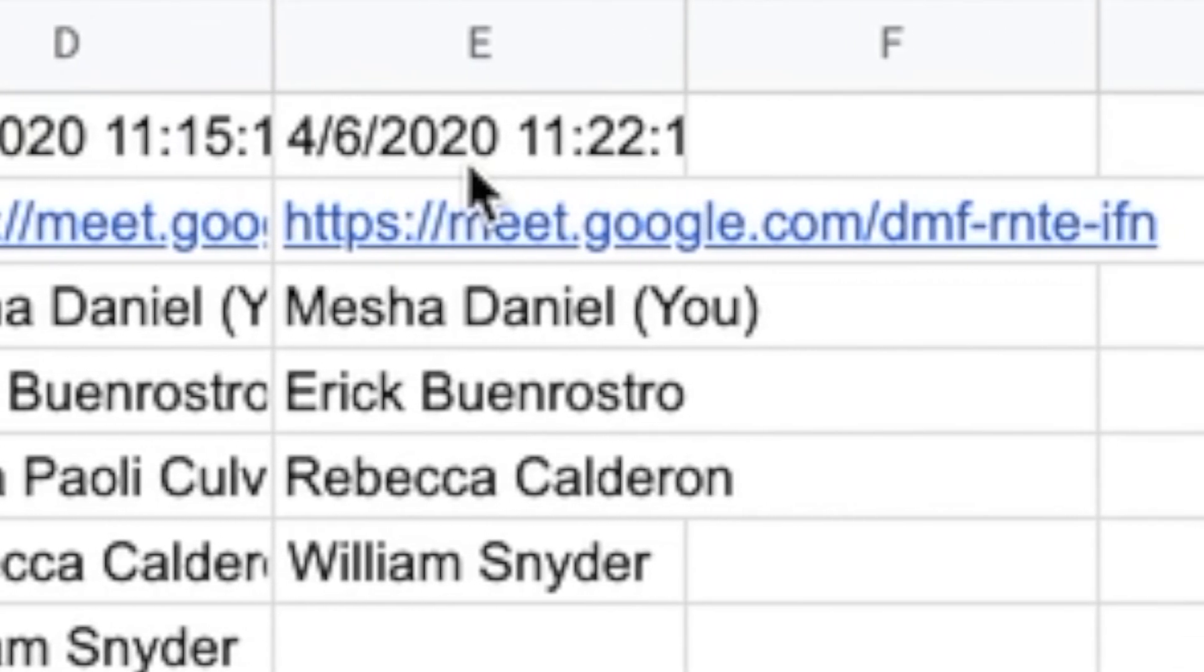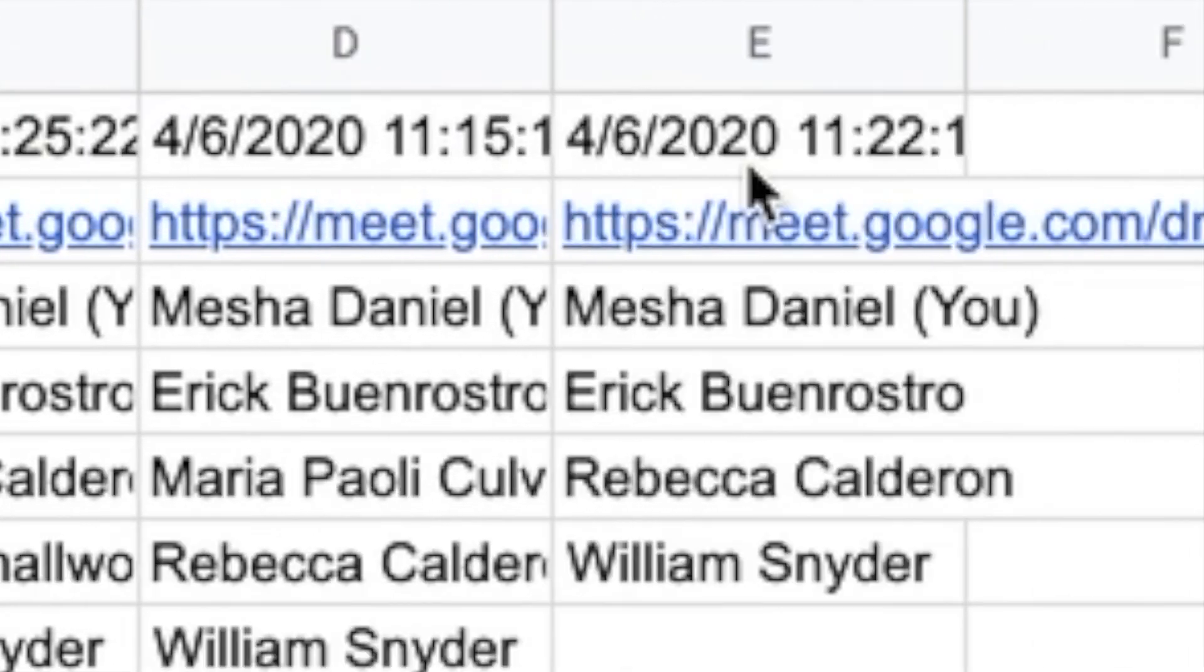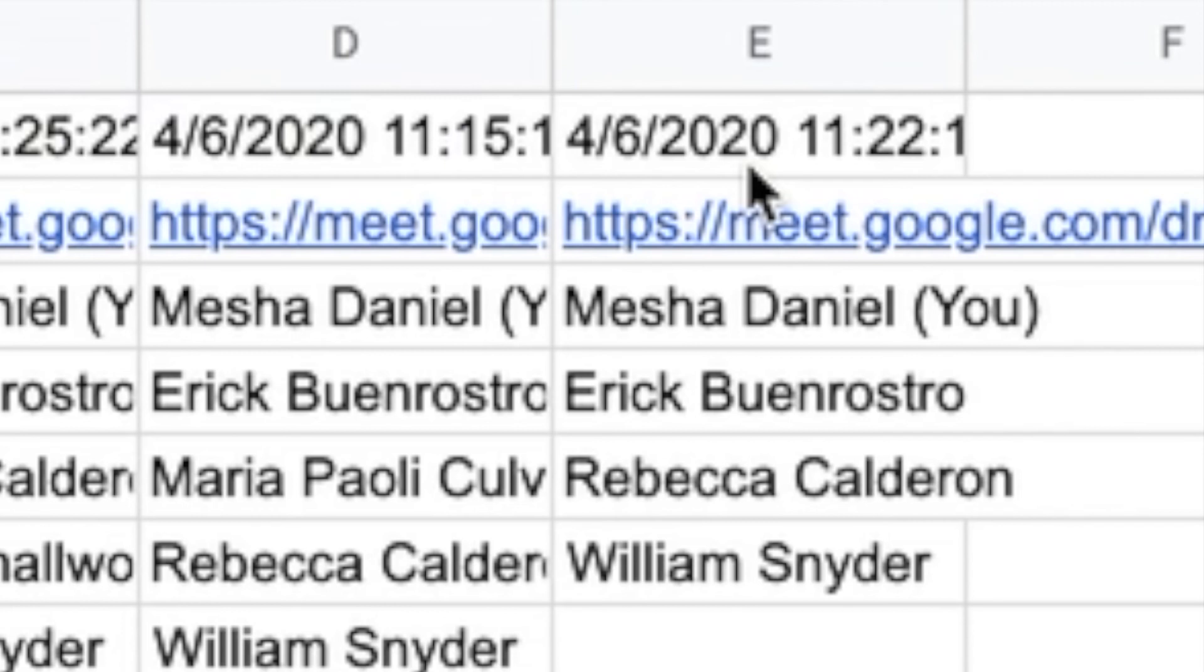This is awesome for taking attendance, especially if I use a Google Meet throughout the day. Now I know exactly who was in my Google Meets all day and I don't have to write anything down.